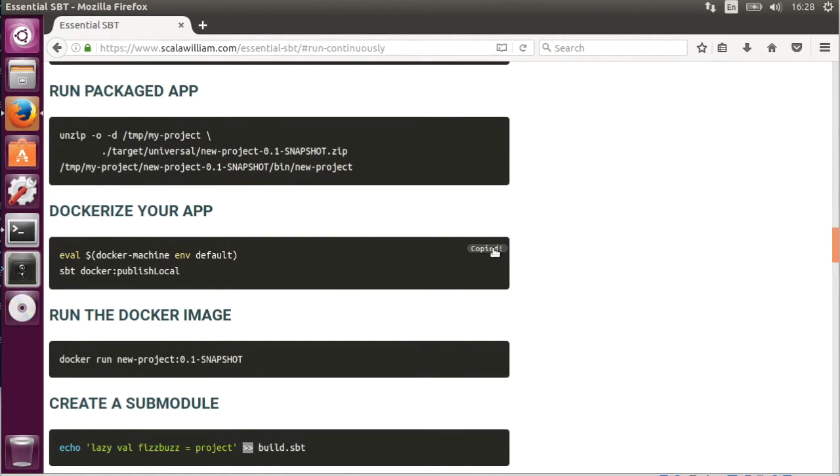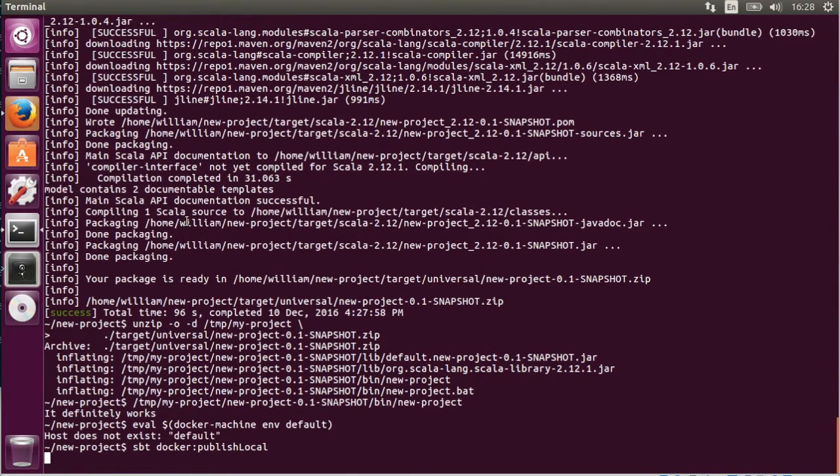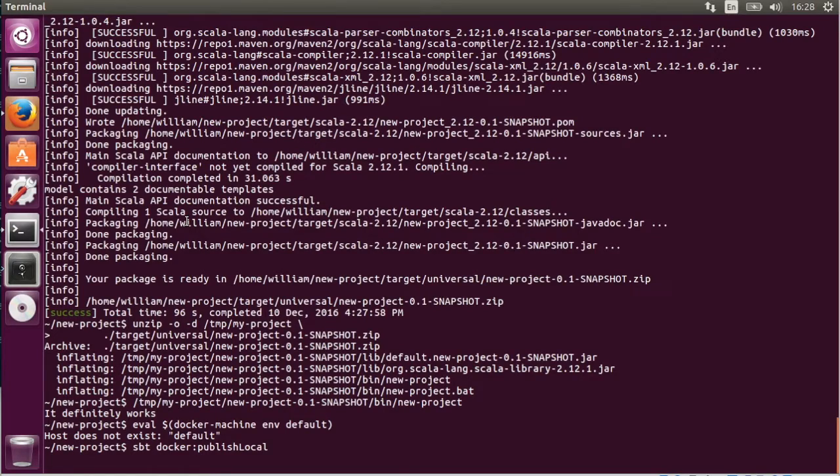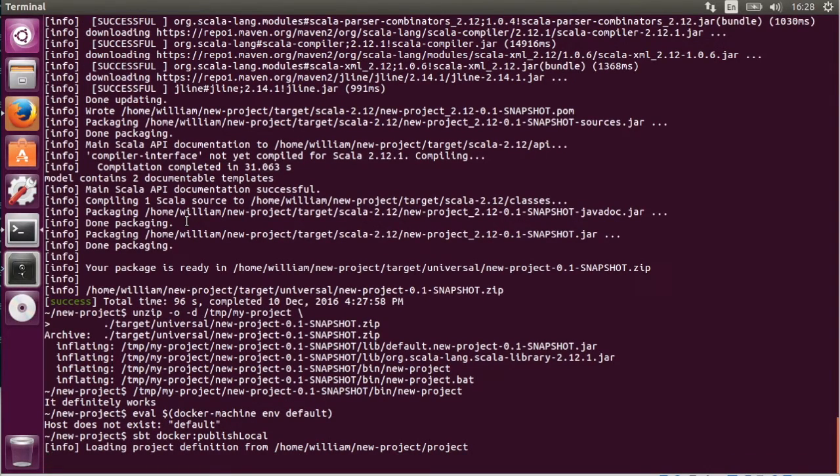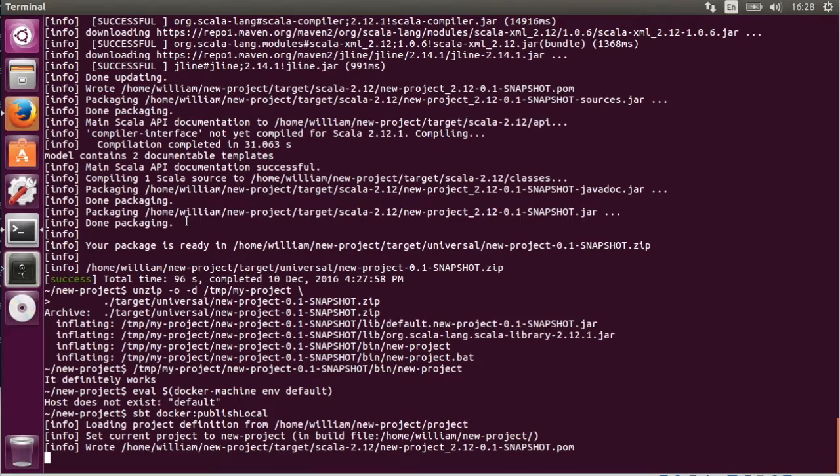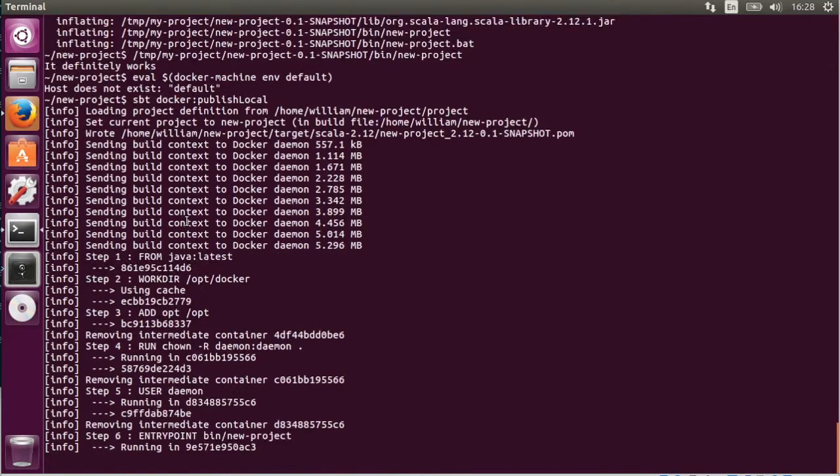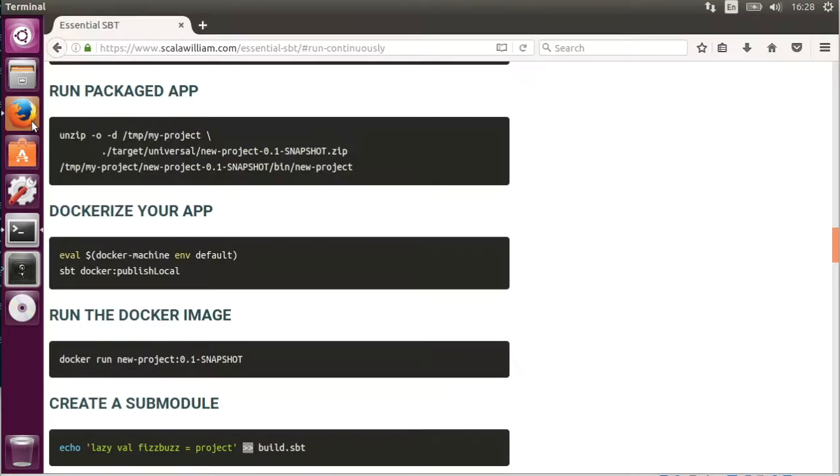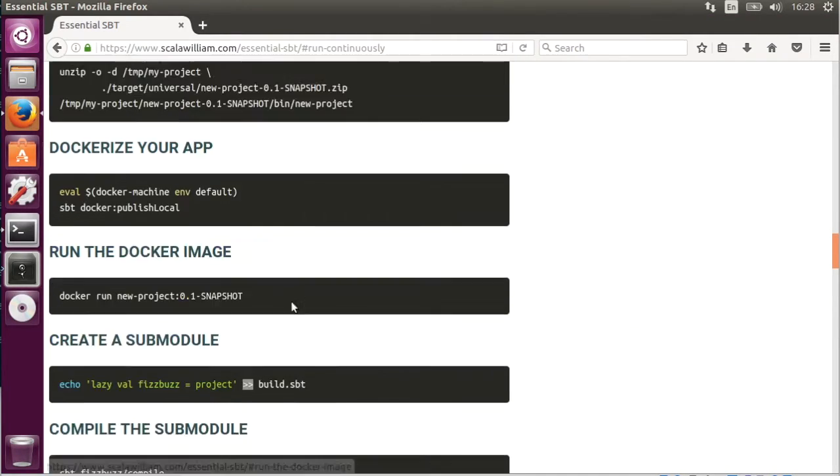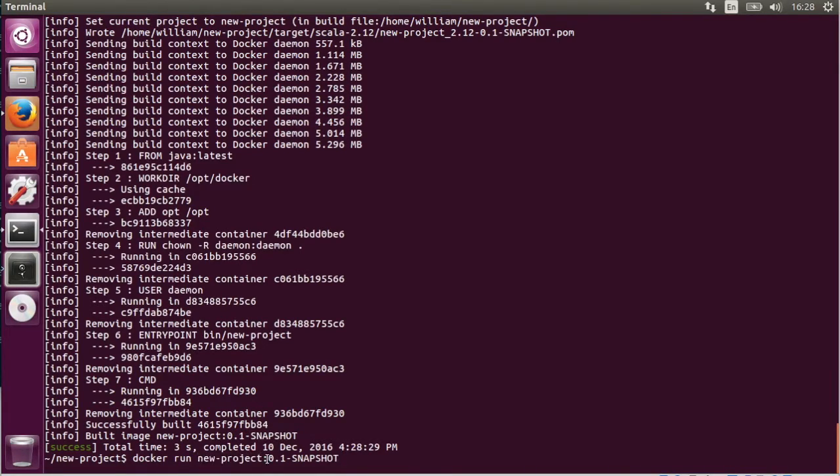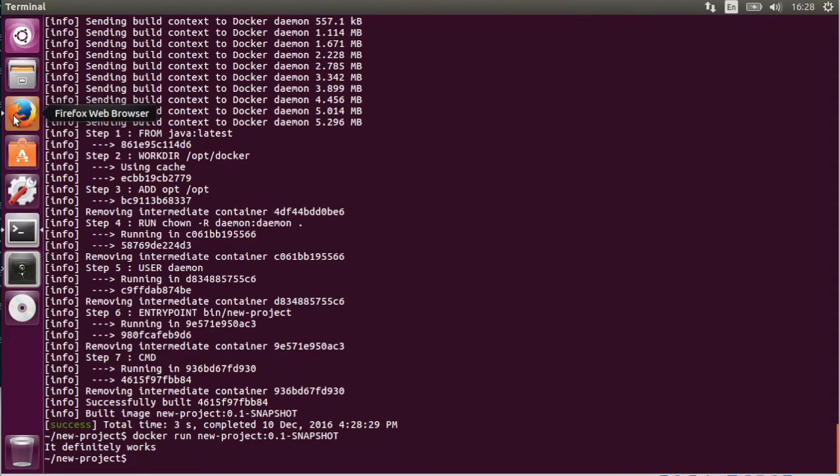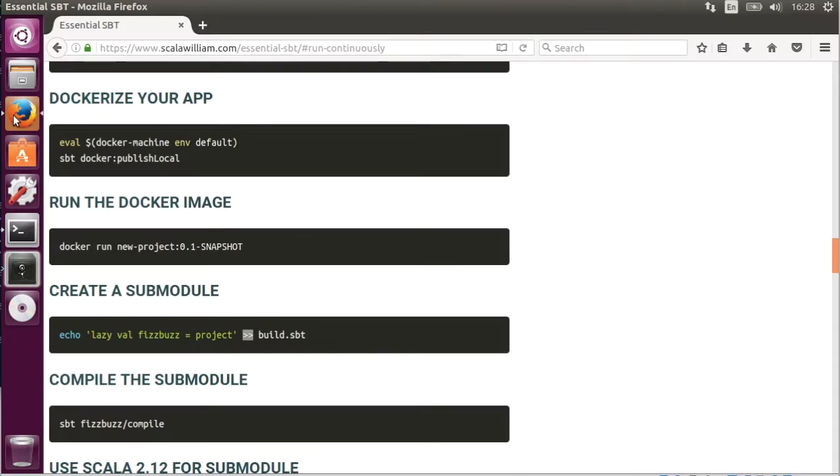So dockerizing your app. This command again was for Mac. But it works just fine on Linux as well. We're going to publish a local docker container. And then we're just going to run it.